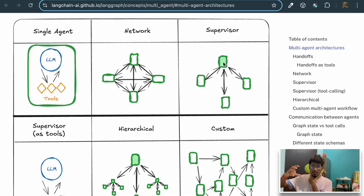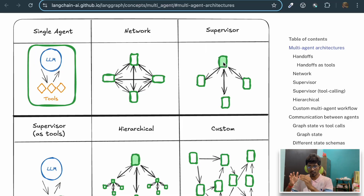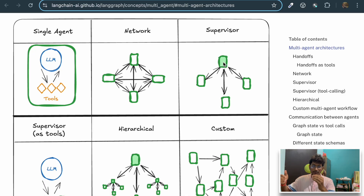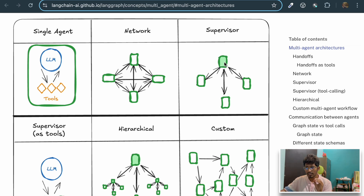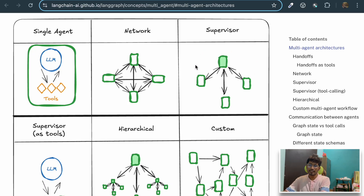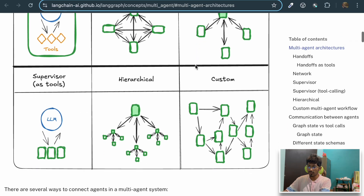The third architecture is the supervisor architecture. There will be one node which is the master node. It first understands what needs to be done, breaks down a complex task into multiple subtasks, then assigns each subtask to individual agents. It then collects the output from each agent and generates a final response for the given user query. Mostly you'll find the supervisor architecture being used for solving most complex problems.